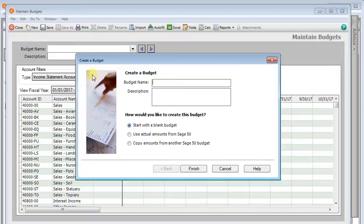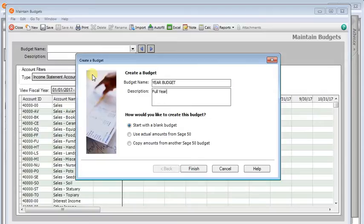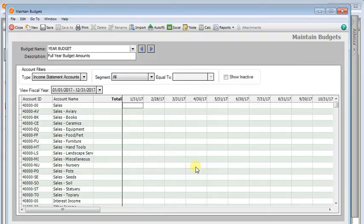Now I'm going to start a new budget. And the budget name, we'll just call it year budget and for description, full year budget amounts. We'll start with a blank budget. Click finish.